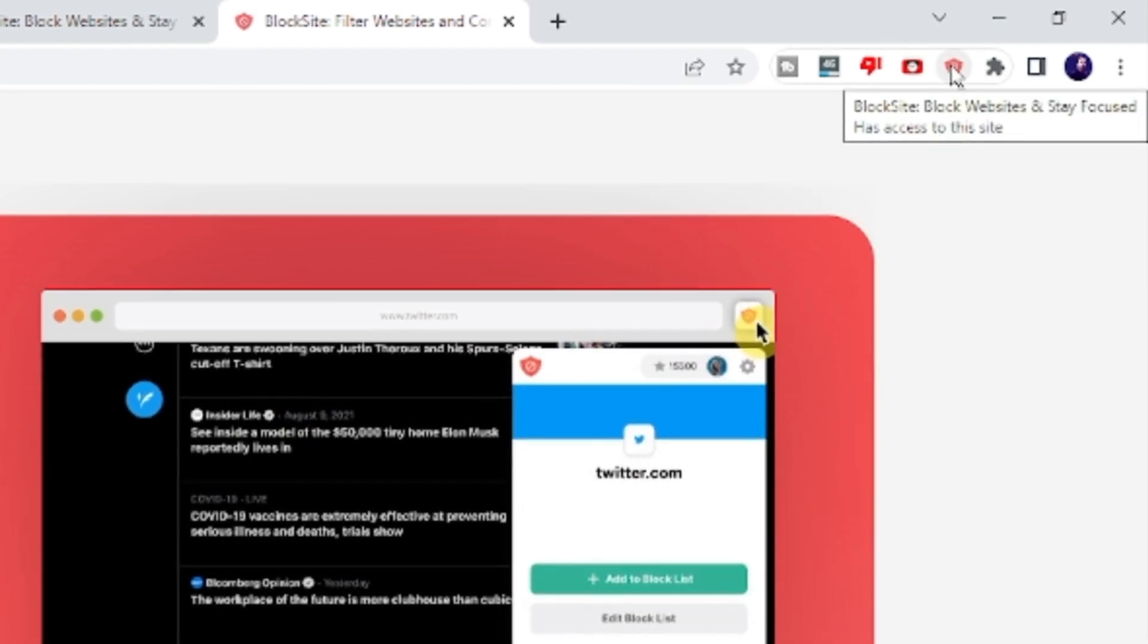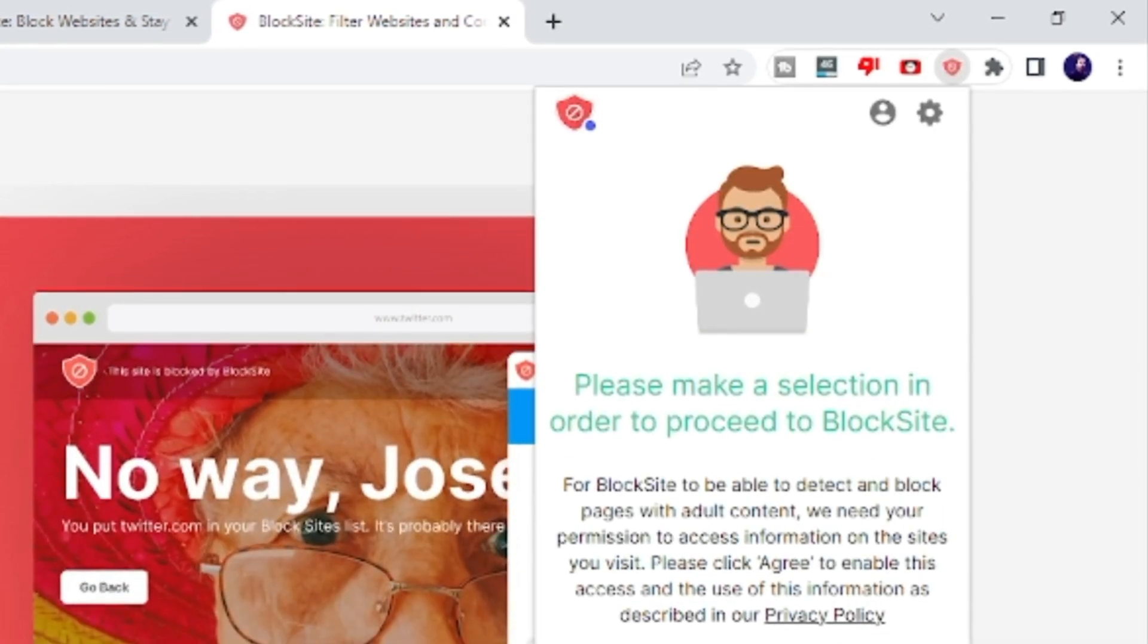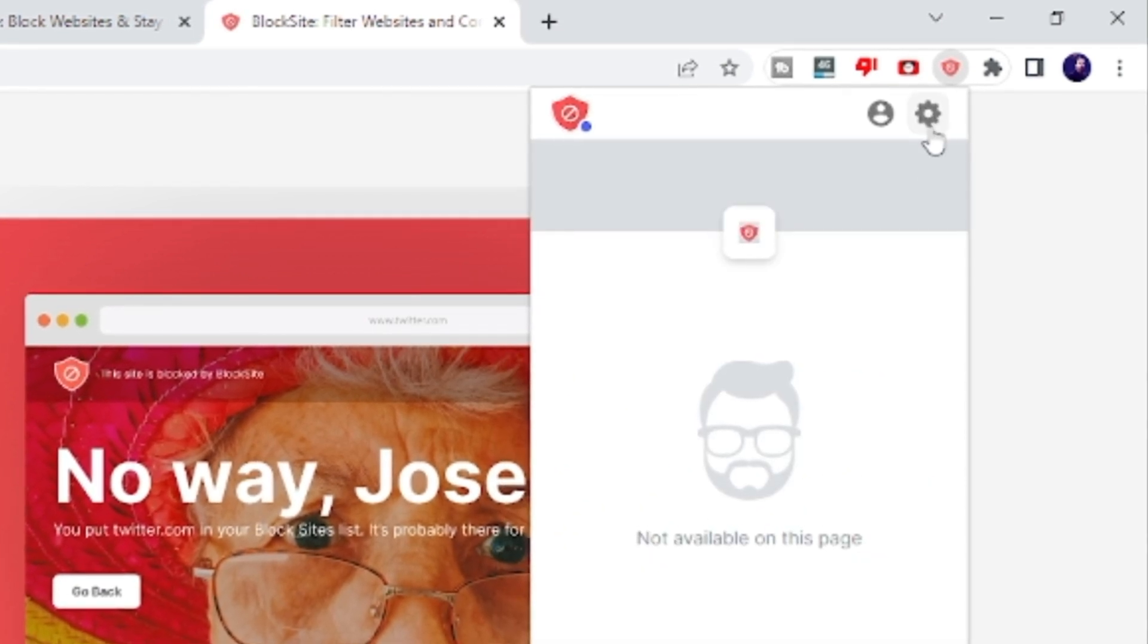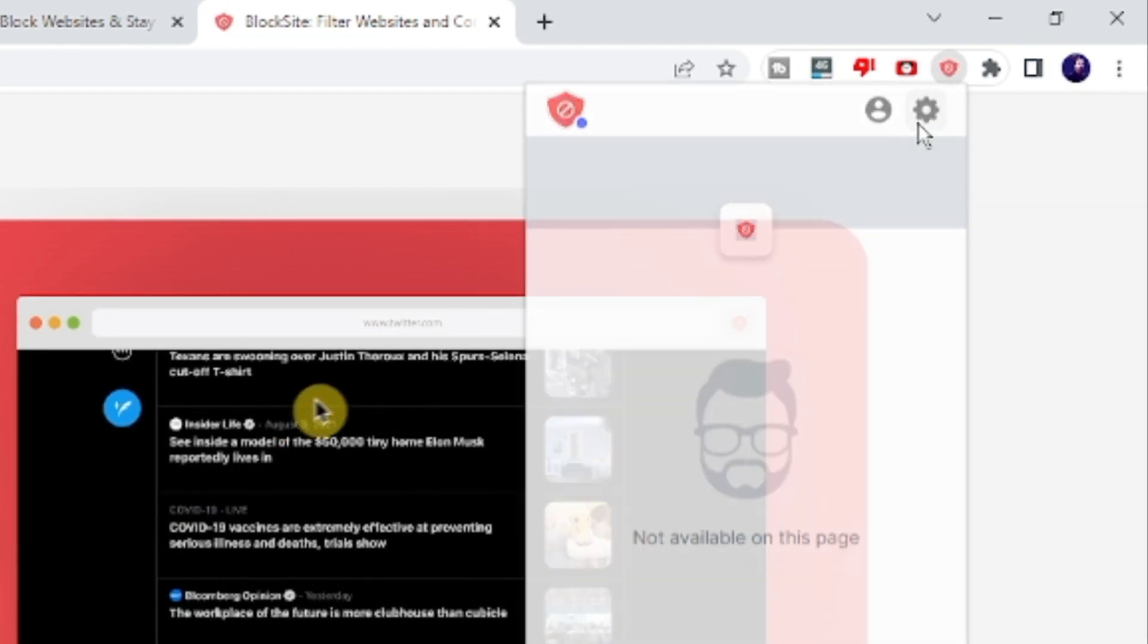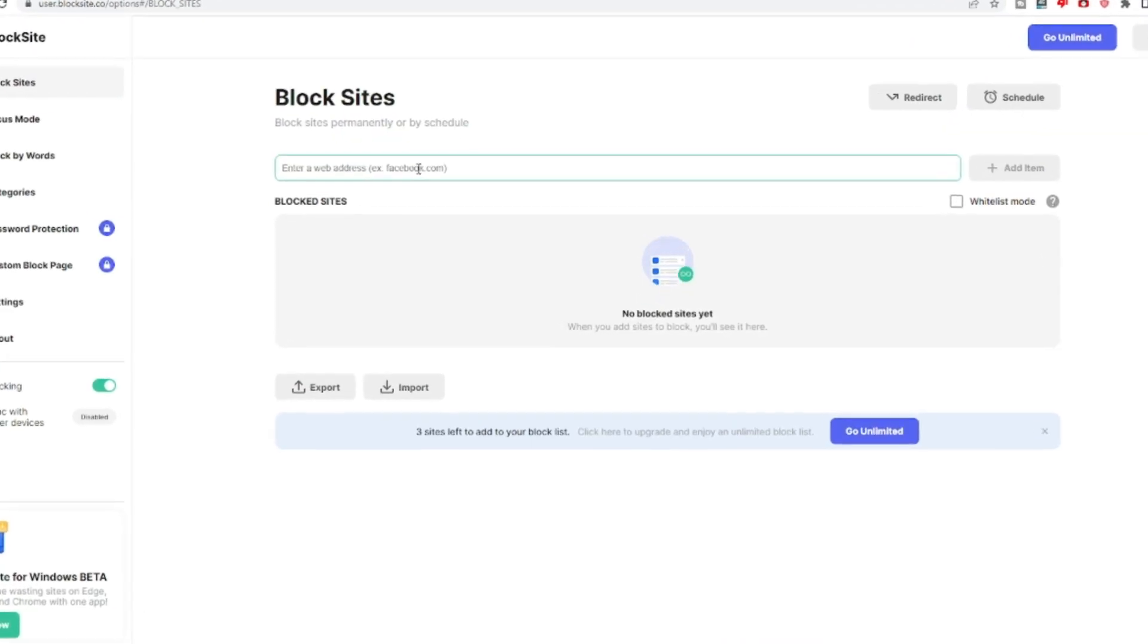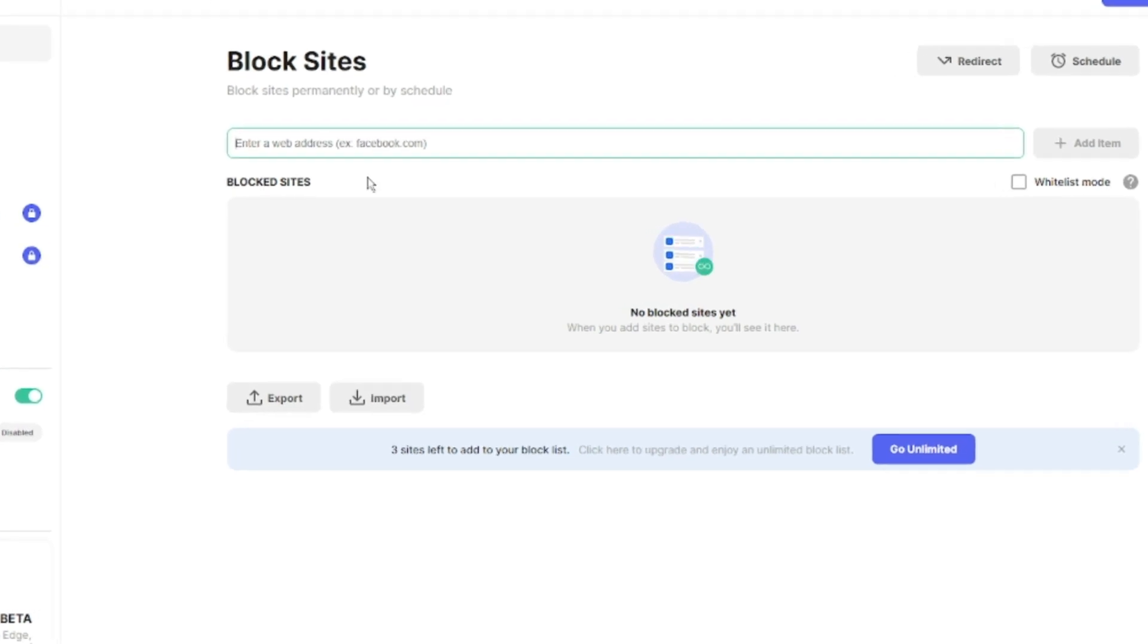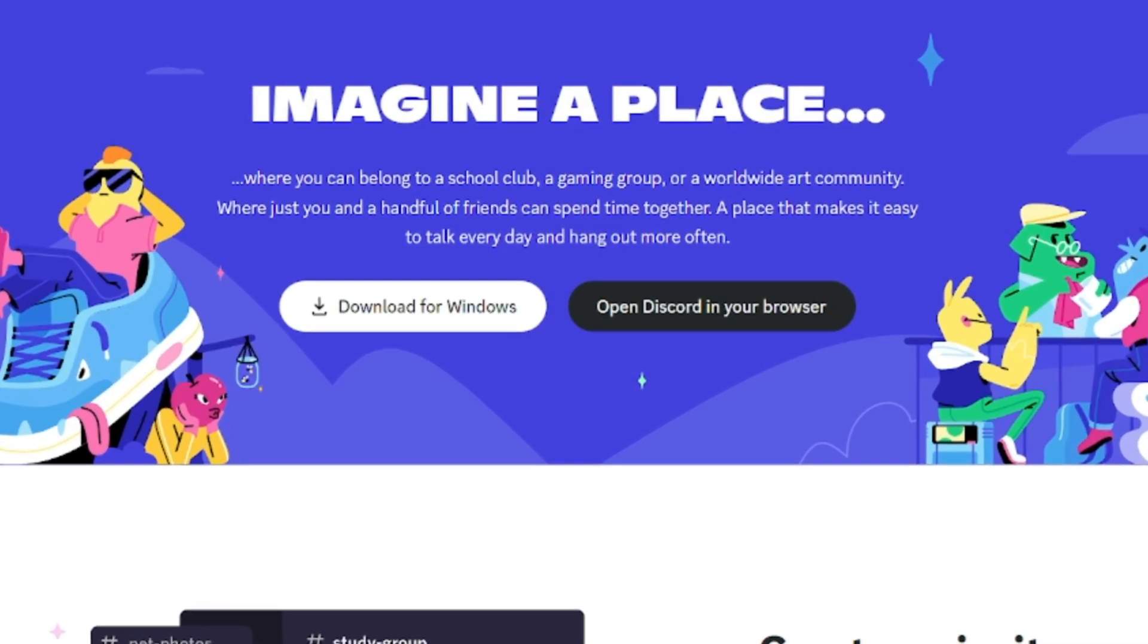Once added, you have to click on this extension again, then click on agree. Now you have to click on the setting gear icon at the right-hand top of this box. And now here you have to type the website URL that you want to block.